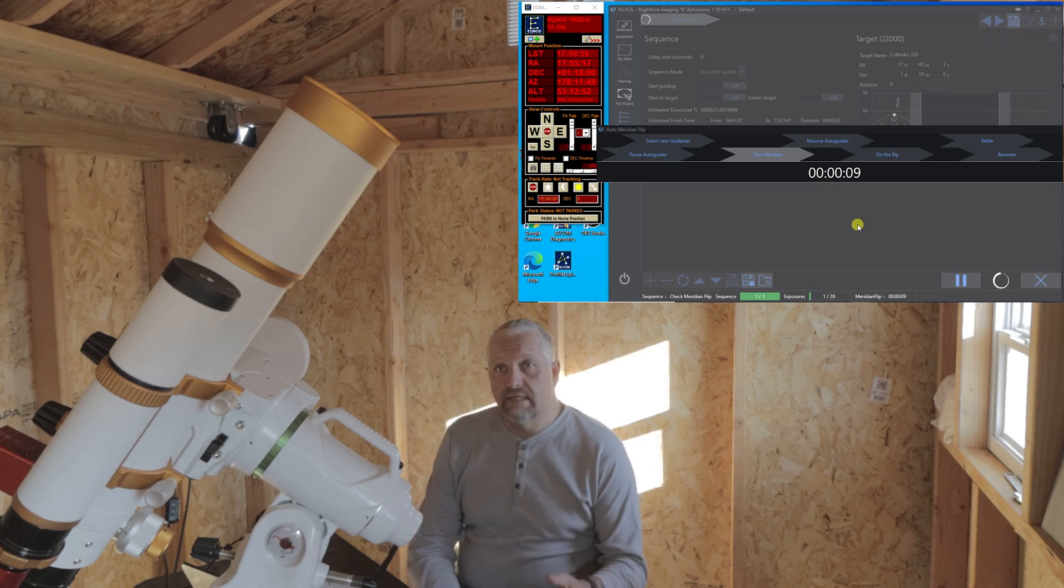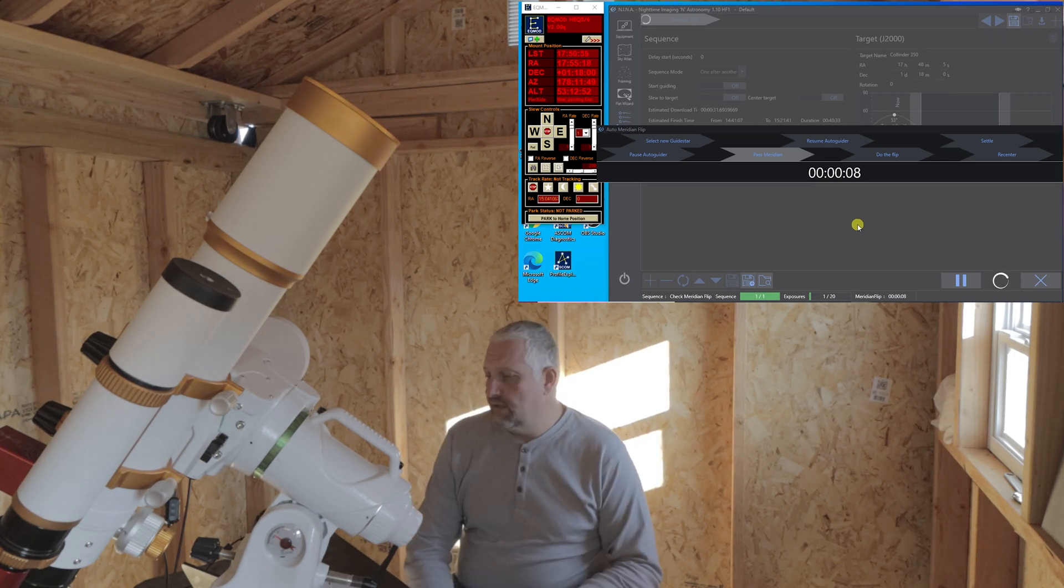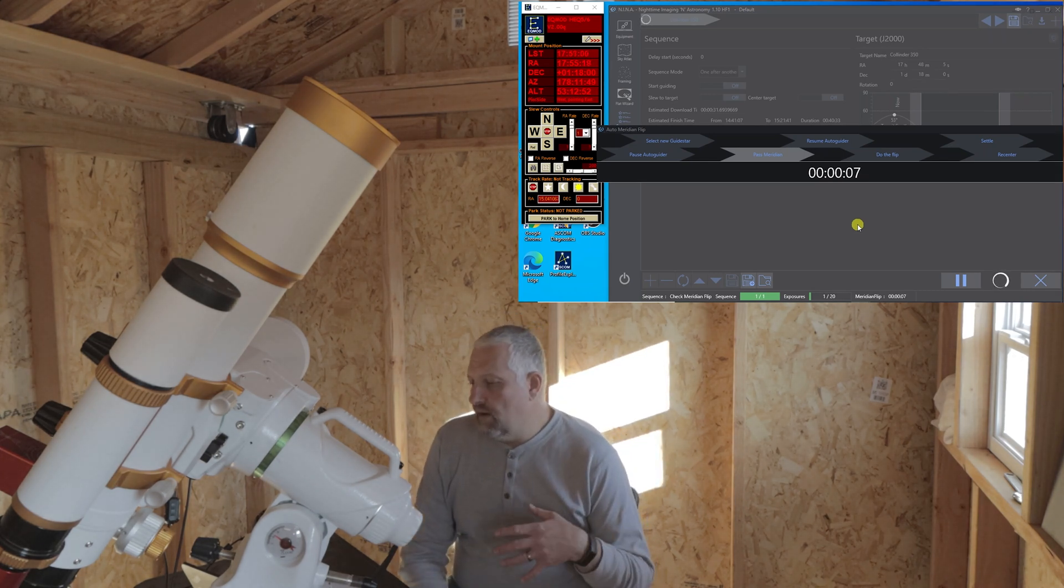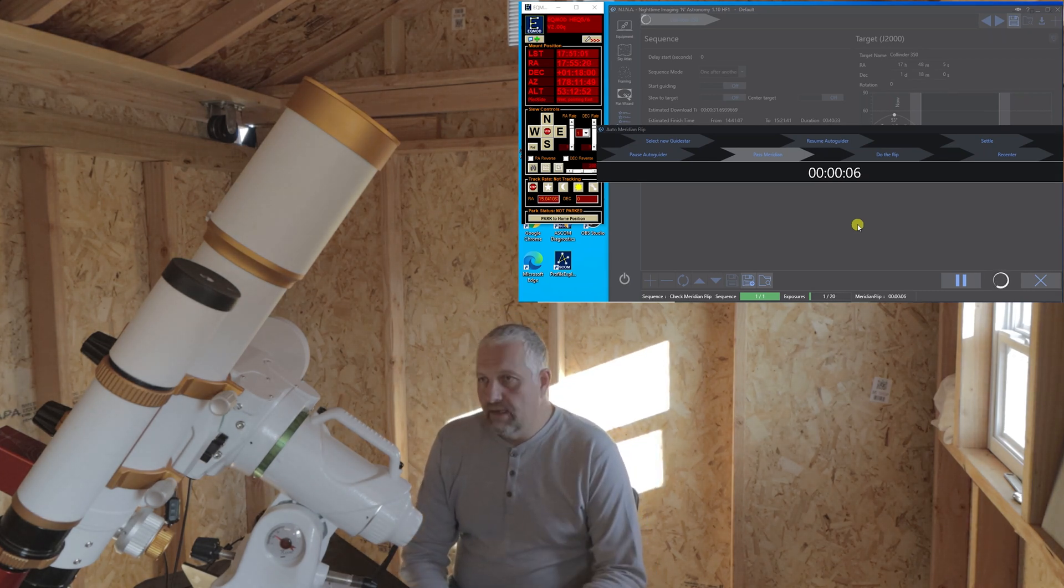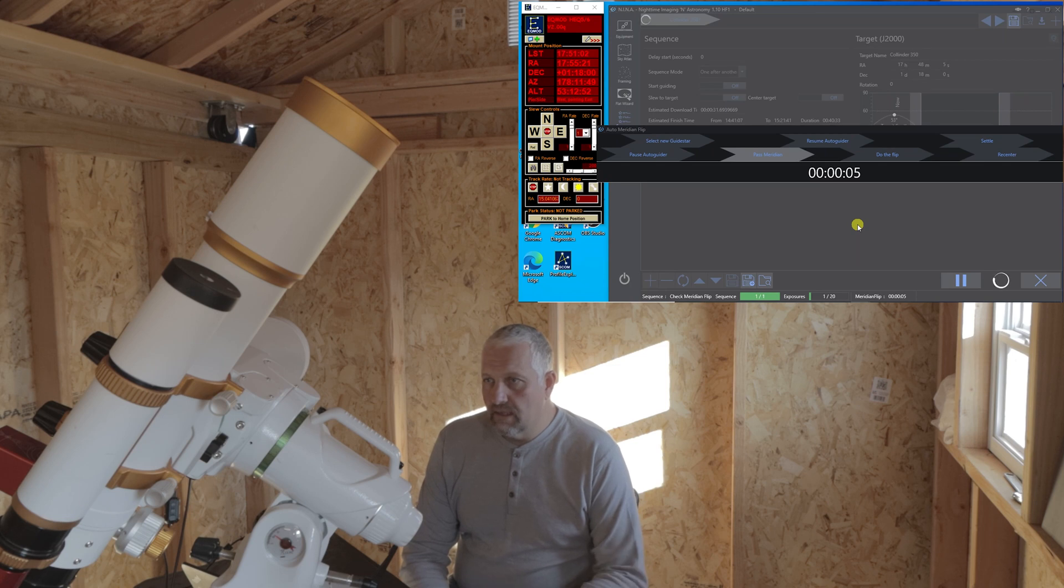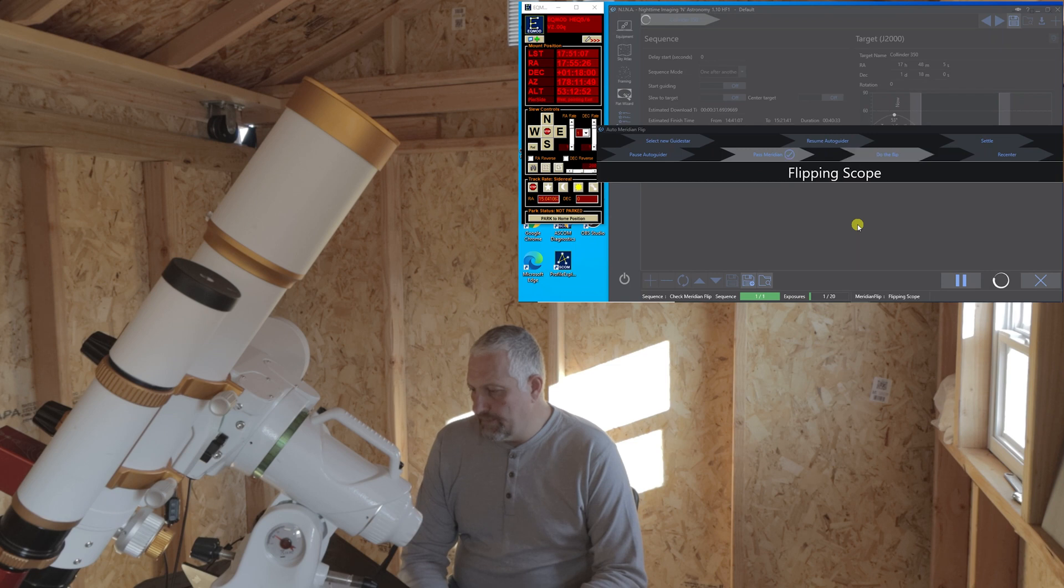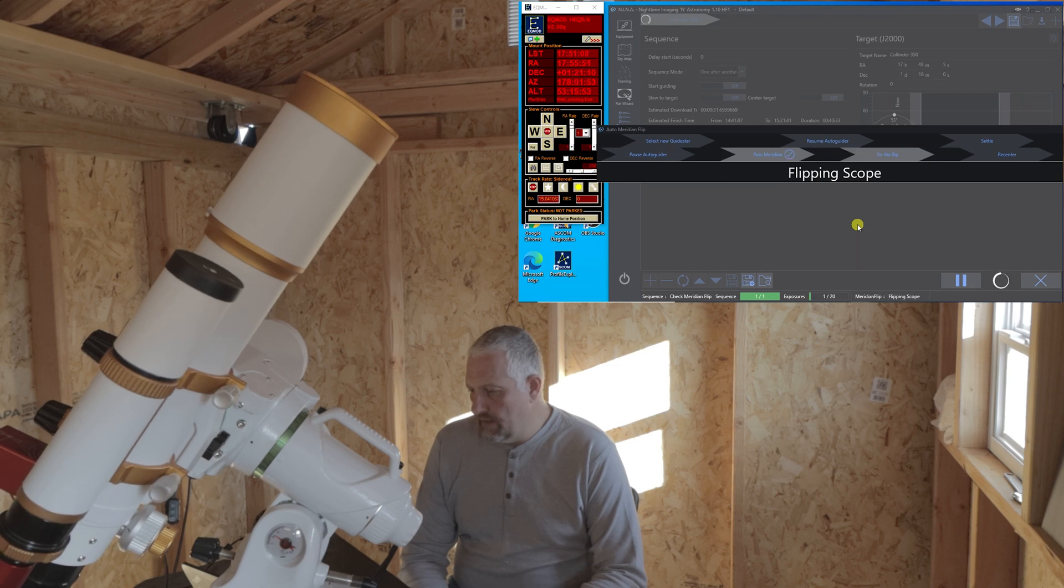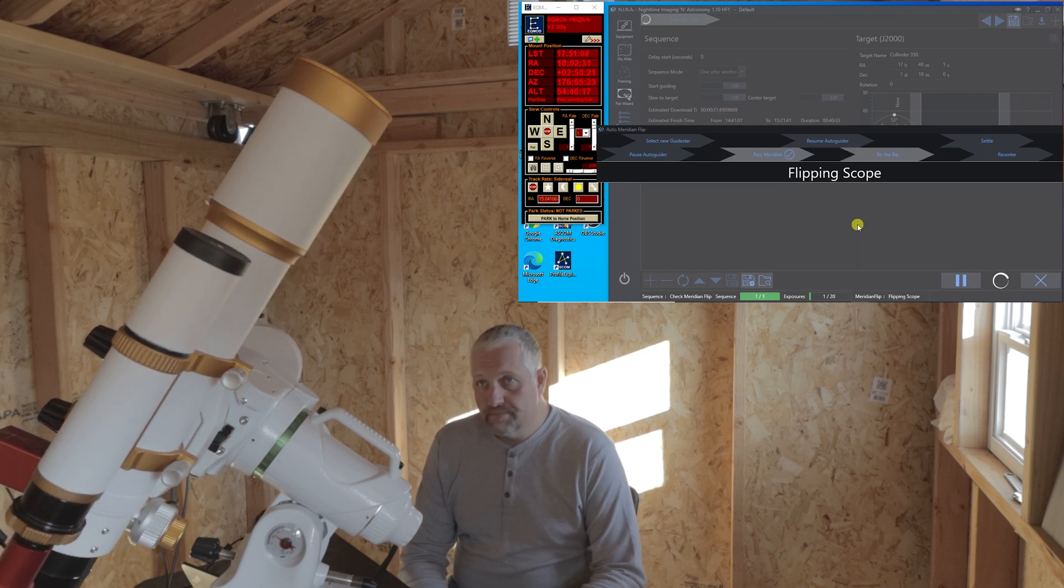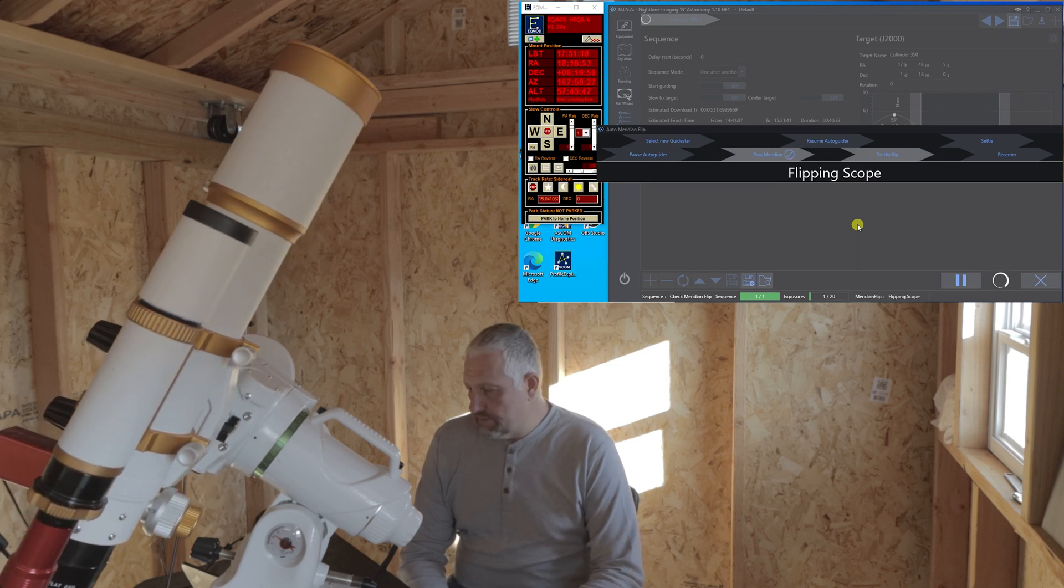Okay, so we got 10 seconds left. And when it's done counting down, the telescope should start to move. It's going to actually do the flip.